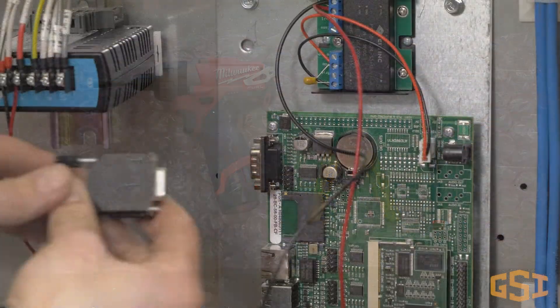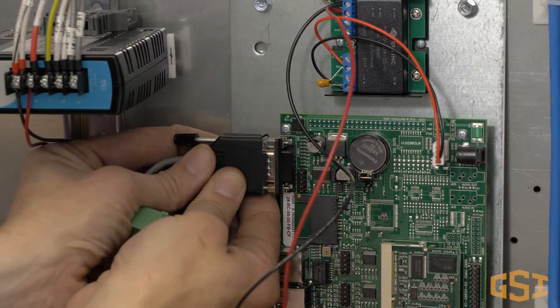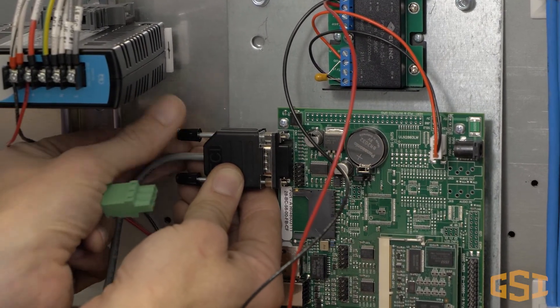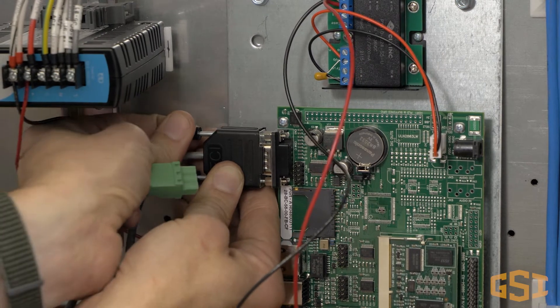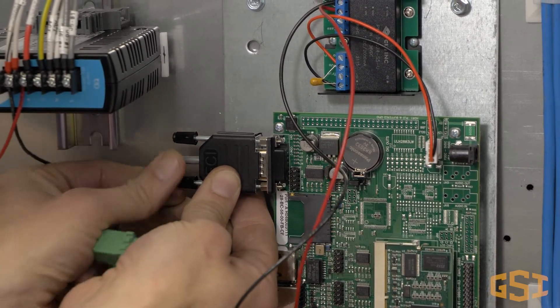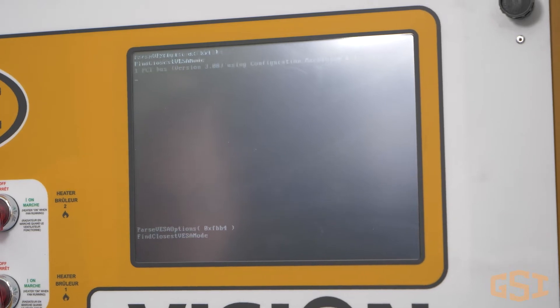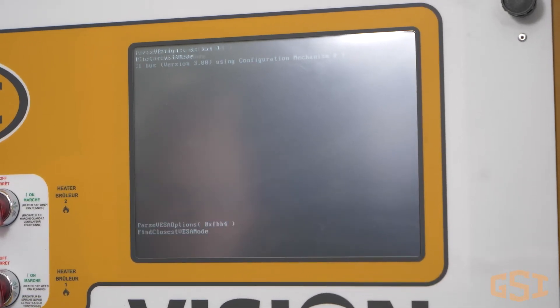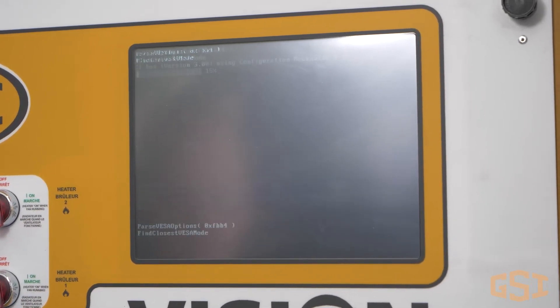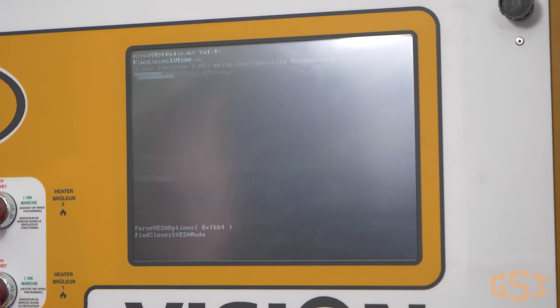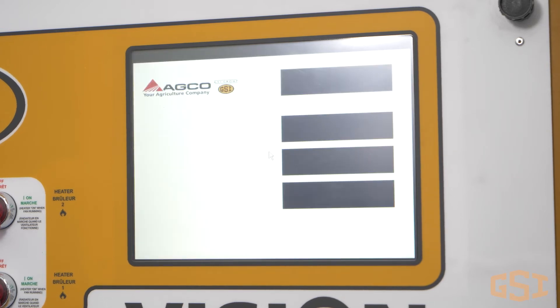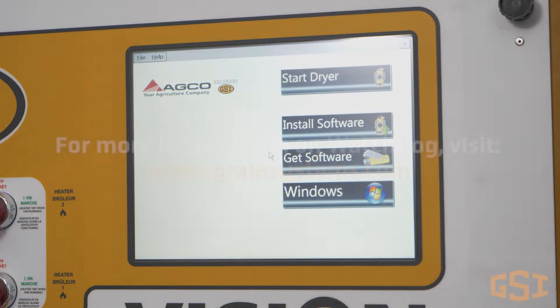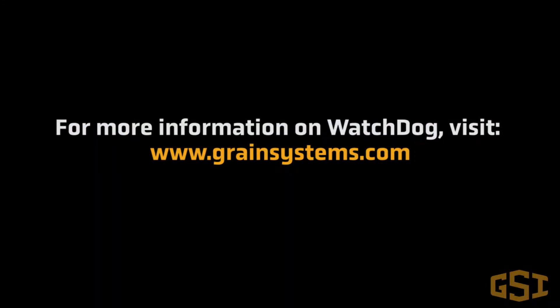Before we begin the installation, let's take a look at Watchdog. Once installed, the Watchdog circuit board is added to the communication network of your dryer, so Watchdog has access to all of the data within the vision control system. The software allows specific information to be shared via an internet connection to your computer, tablet, or cell phone in real time. Watchdog gives you the ability to monitor and control your dryer remotely. For more information on Watchdog, visit www.grainsystems.com.